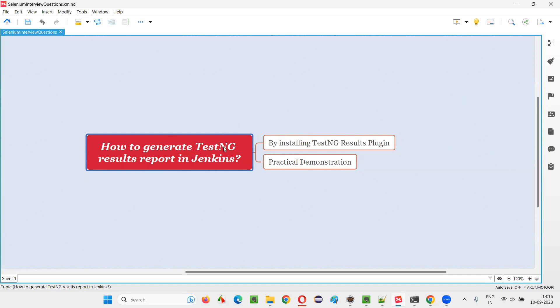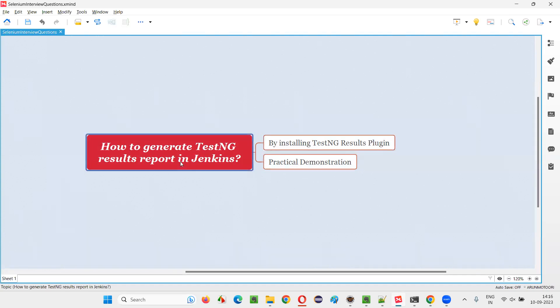In order to generate TestNG results report in Jenkins by running a job, we have to install a plugin known as TestNG results plugin. Without this plugin, TestNG results report will not be generated. Let me practically demonstrate this for you.